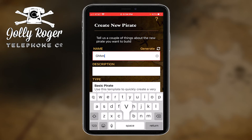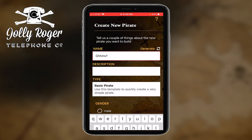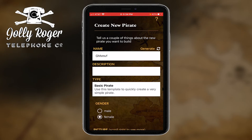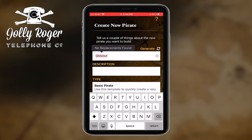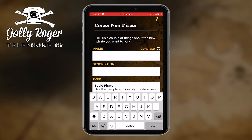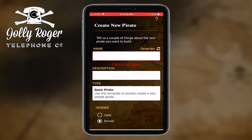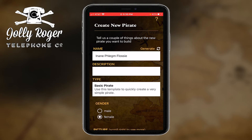Starting off that way, let me generate a name. I can either type in my own name and create one myself, or sometimes if I just want to see what the random pirate generator can do, I'll touch that.